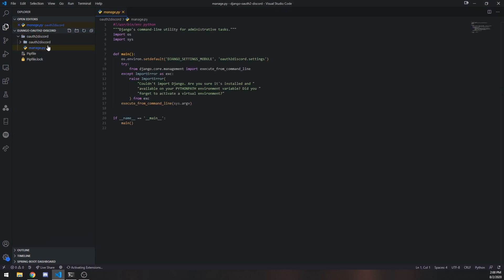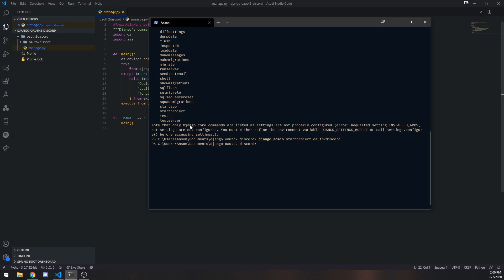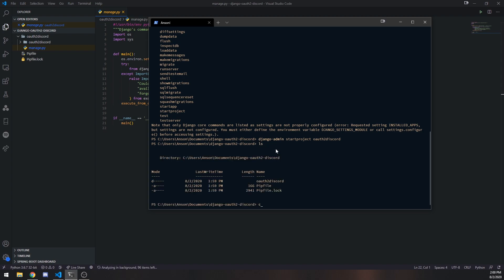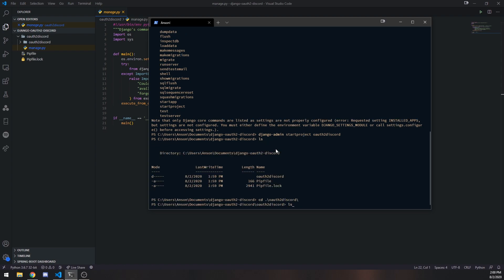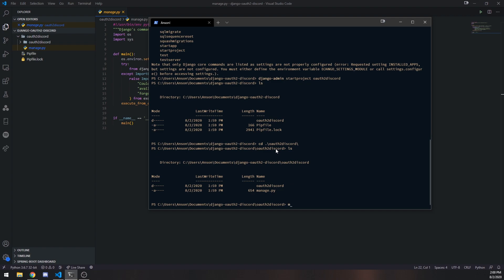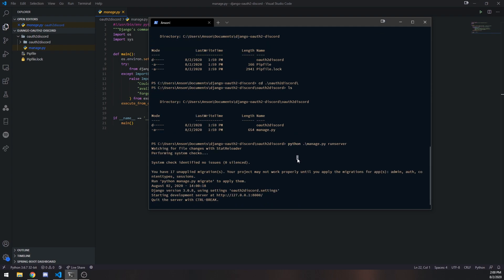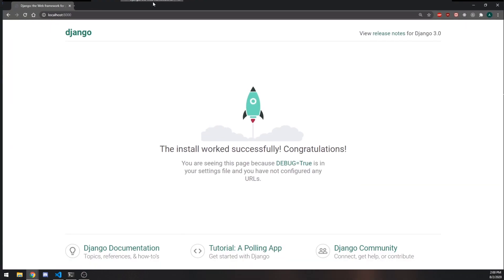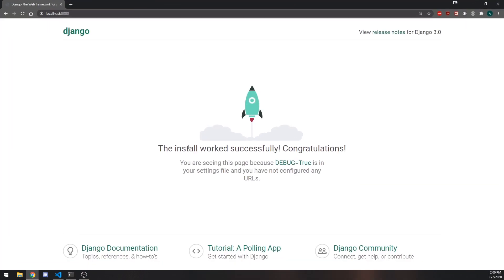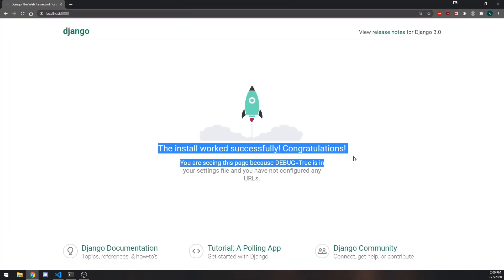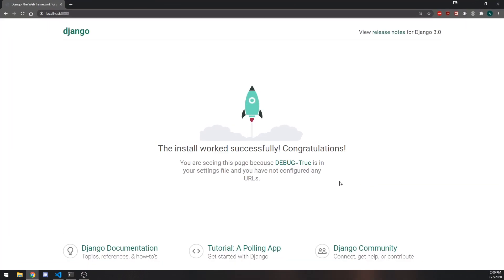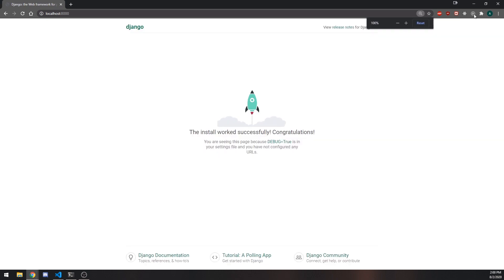So I actually think I do need to cd into OAuth2 Discord. Okay, there we go. So now, if I want to run this project now, I can do Python manage.py runserver. So this is going to set up our server, and you can see that right over here is starting development server at HTTP, and then the port. So if I actually go over to my localhost port 8000, you're going to see this web page over here. It says the install worked successfully. Congratulations. And that's pretty much it for setting up the project.